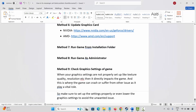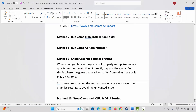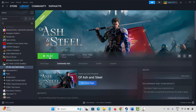Next is to check the graphics settings of the game. When graphics settings are not properly set up — like texture quality or resolution — it directly impacts the game. You are suggested to set up the settings properly and lower the graphics settings. Go to Steam and click on the play button.